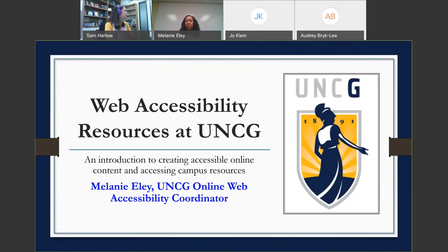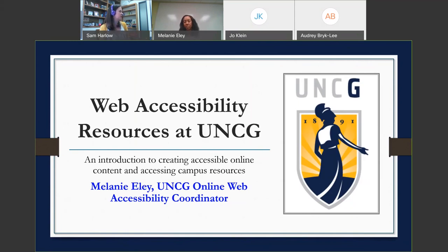I'm going to cover some logistical things about how the webinar is going to run. Please mute your audio during the presentation by clicking the audio icon next to your name to turn it red, but feel free to turn your audio back on at the end of the webinar to participate in a conversation with the presenters. If you don't have a microphone, you're welcome to participate in chat. If you have any questions throughout the webinar, please put them in chat. If you have any technical issues, you're welcome to email me.